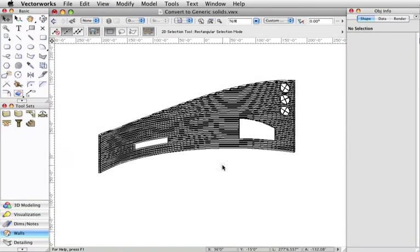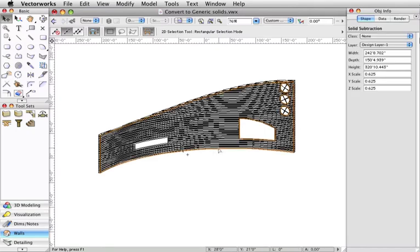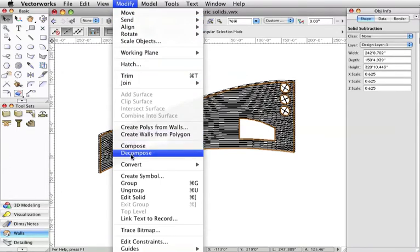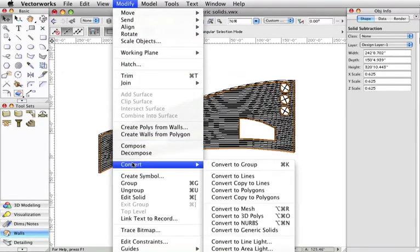To simplify these objects, select either a solid subtraction or solid addition and go to the Modify menu, Convert, Convert to Generic Solid.